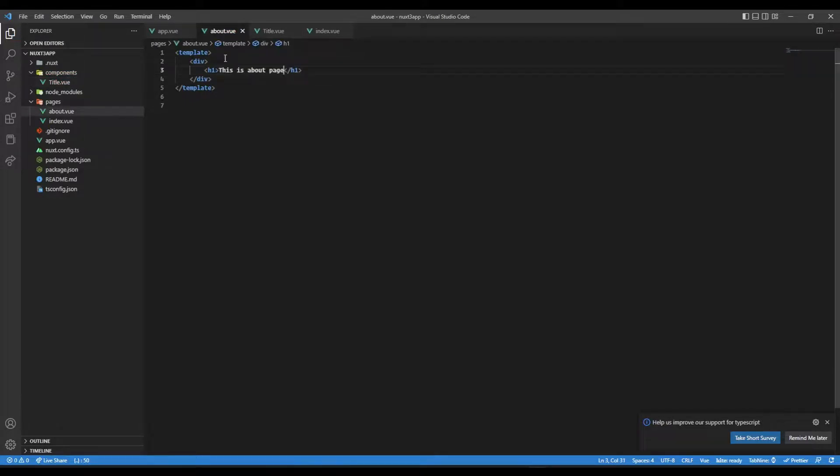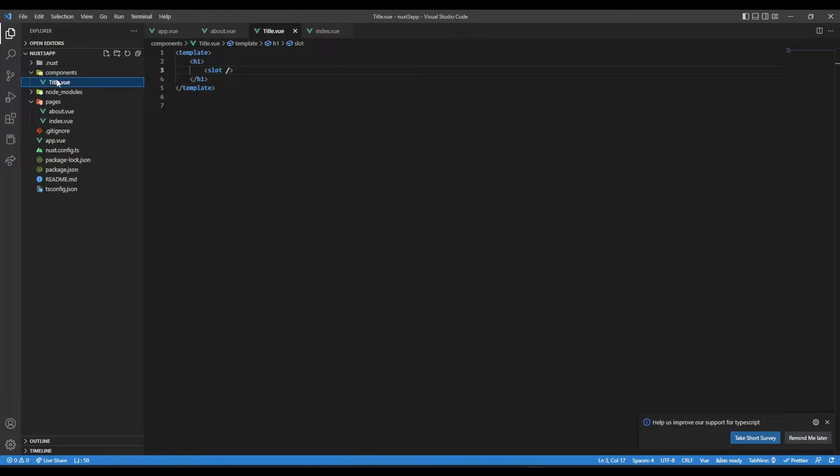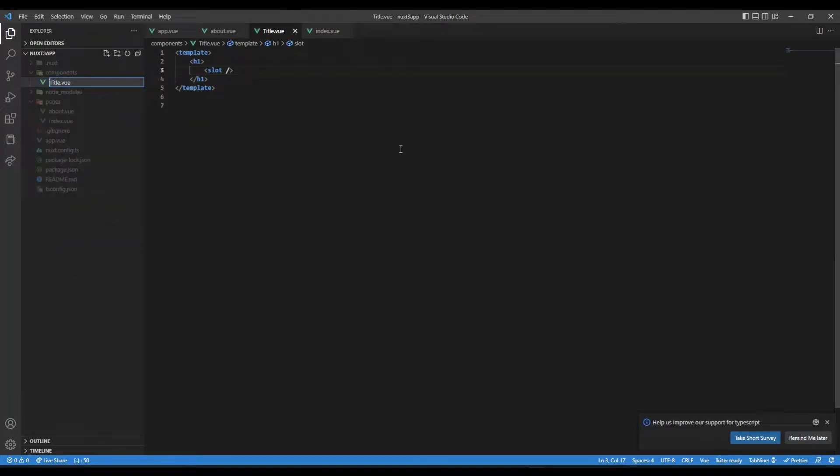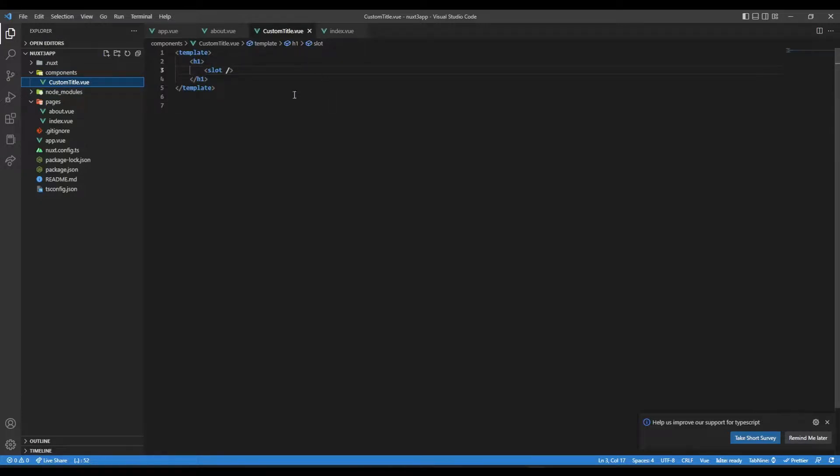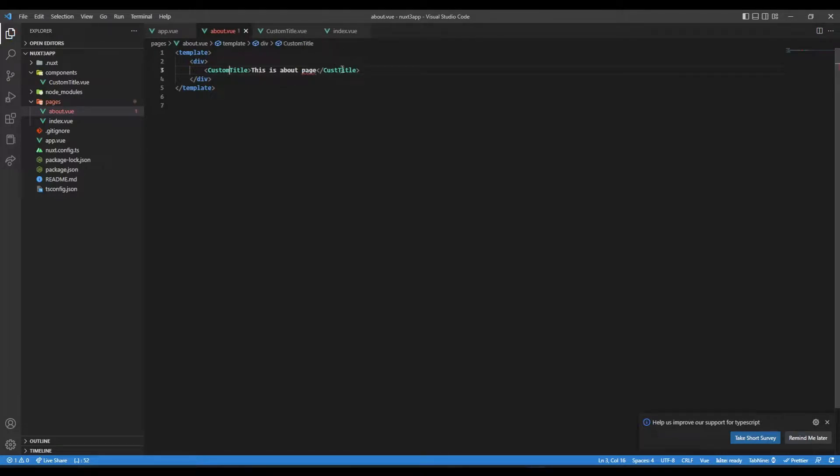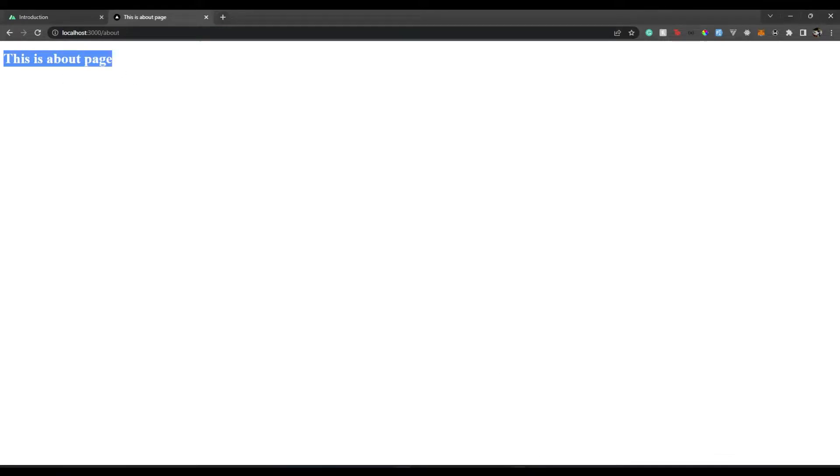Now let's use this in our about.vue. Let's rename this to CustomTitle because it's conflicting with the meta title. So here we will keep it as CustomTitle. Now if we go back, you will see we have our component rendered there.